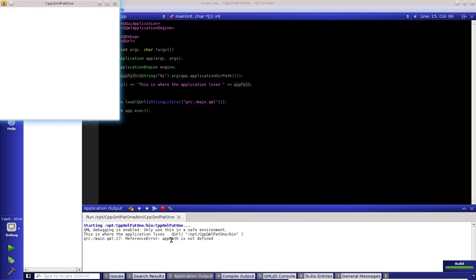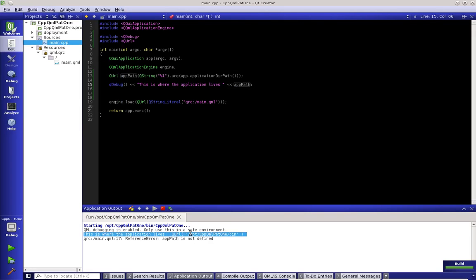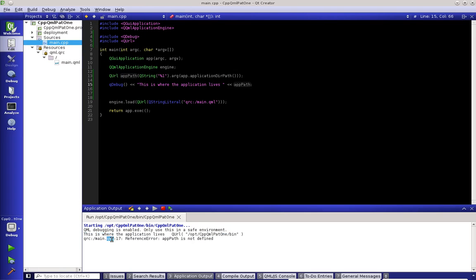And as you can see, when we ran right here, it has this. It says, this is where the QML application lives. QURL opt CPP primer. Well, we see we have an error here. In our main, let's just quit this application.